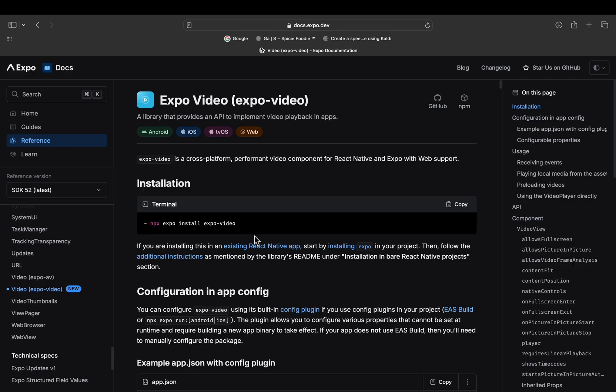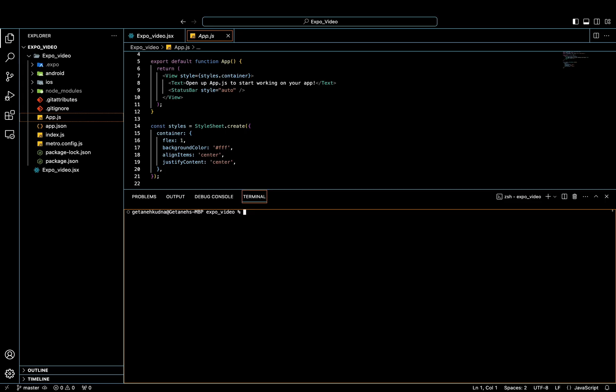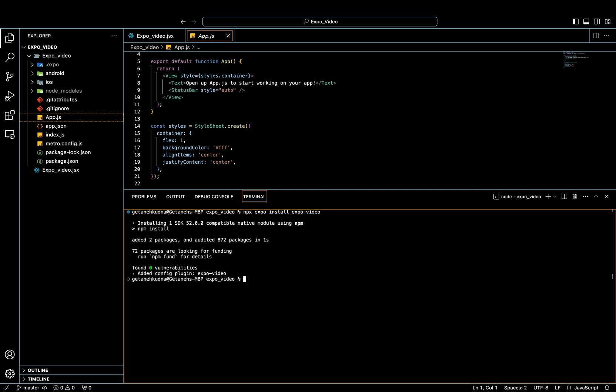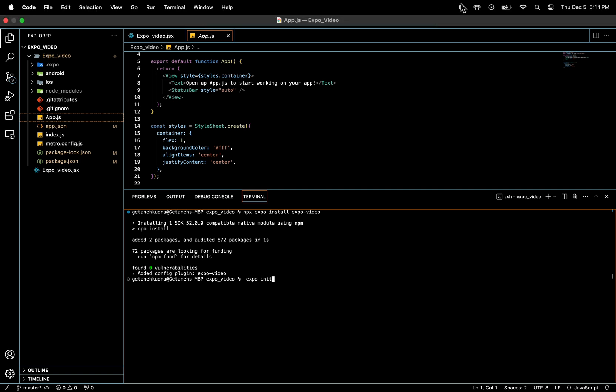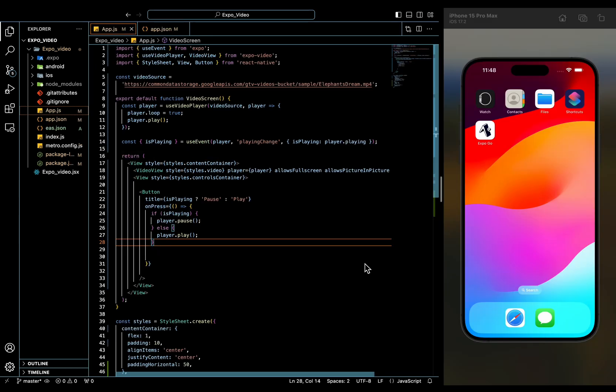So first, I need to install Expo Video to my project, so I'm going to go ahead and copy that and head to my project, open terminal and paste it there. If that didn't work for you, you can run Expo init to make sure the required configuration is initialized. All right, now let's dive into the code.